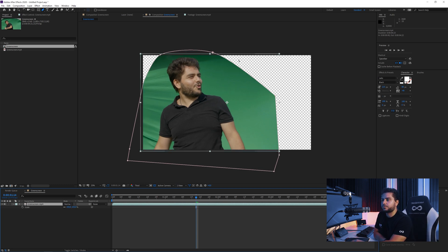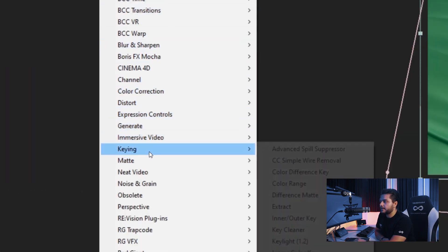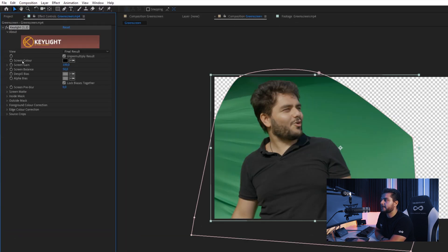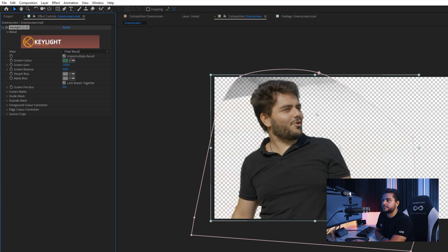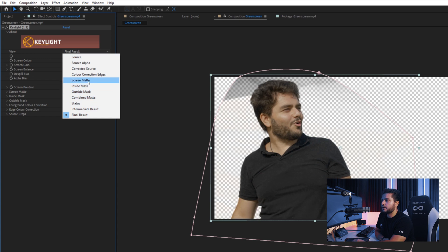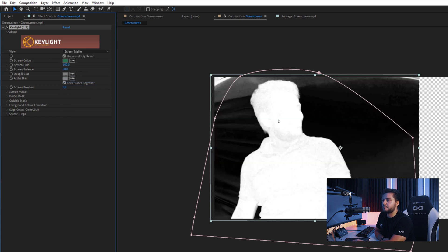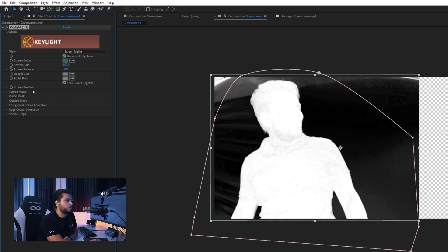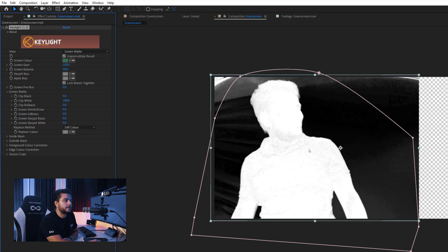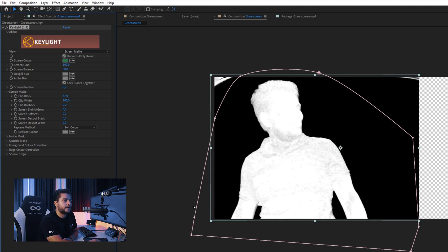Now we have our green screen completely separated from the background. I'll go to Effects > Keying > Key Light 1.2, and here I want to select my screen color by picking a medium part of my green. Then I'll change my view to Screen Matte. Here we can see a representation of me and the background — everything that is white will be shown and everything that is black will be deleted from your shot. I want to go into the Screen Matte settings and increase the Clip Black just until we don't see the green anymore.